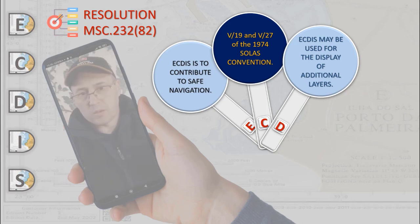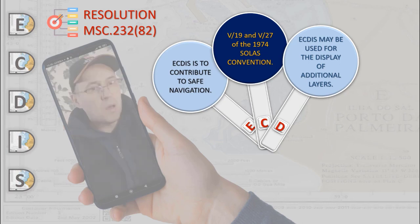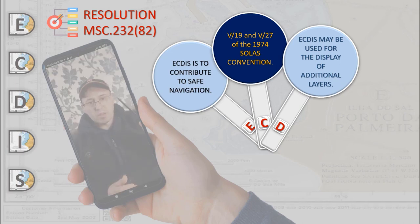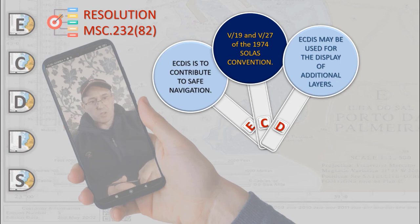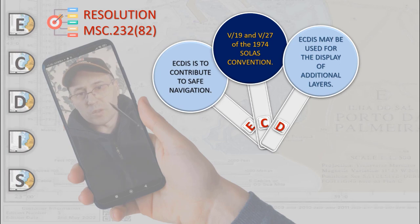The ECDIS display may also be used for the display of radar, radar track target information, AIS, and other appropriate data layers to assist in route monitoring.